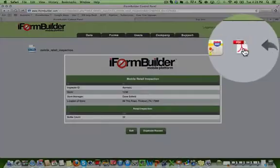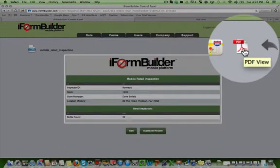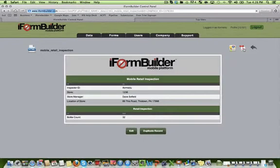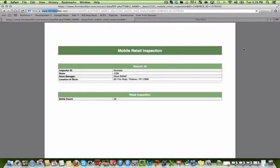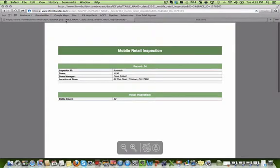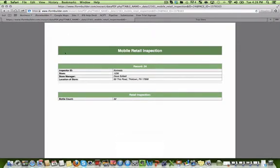I can also immediately turn this record into a PDF report. This can be customized with your own header, your own colors, and your own branding.